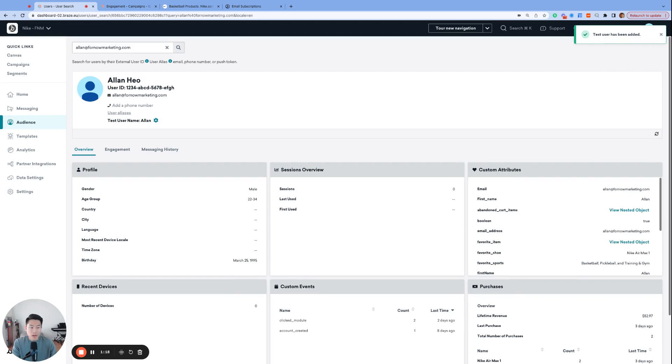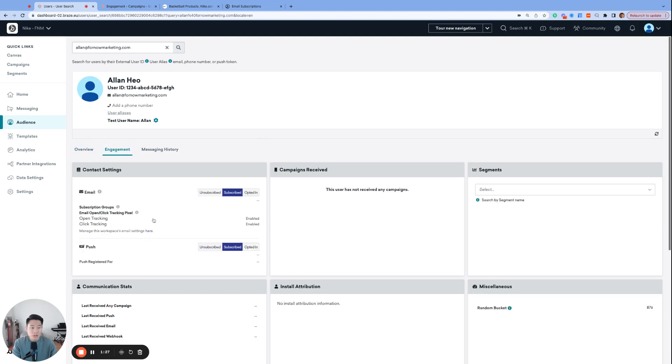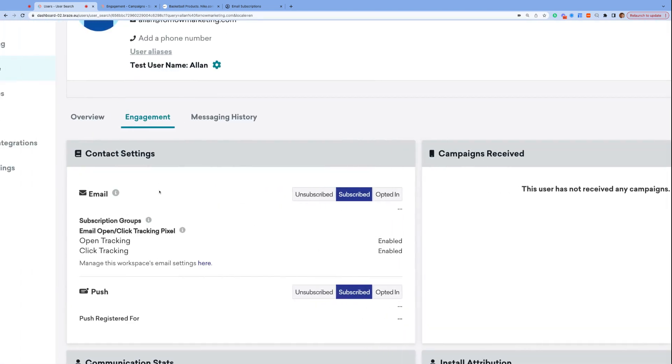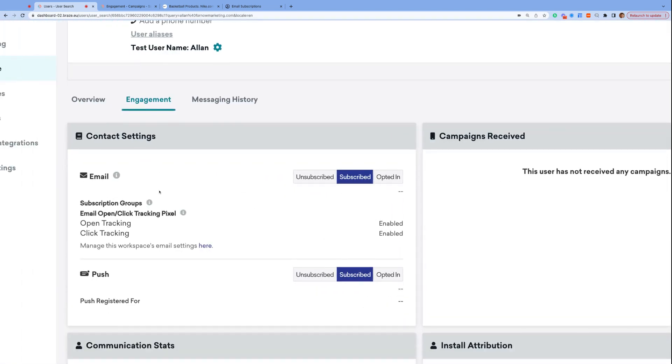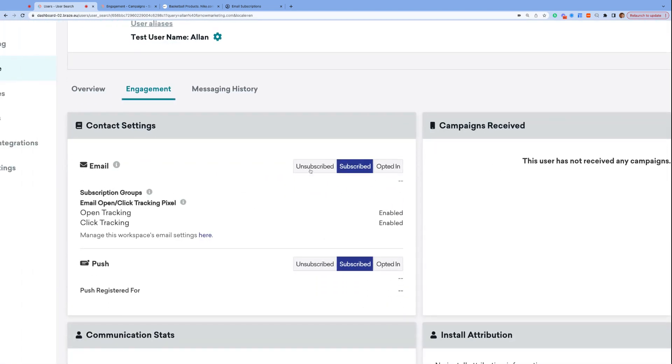All right, now we are finally ready to move on to global email subscription states. So far, we've only explored the overview tab, but if we navigate to the engagement tab, we can see our email subscription state, which is set to subscribed. We also see the other two options, unsubscribed and opted-in. Let's start with subscribed.